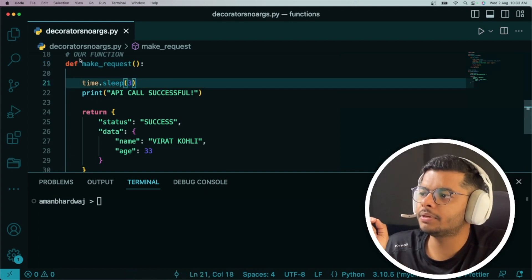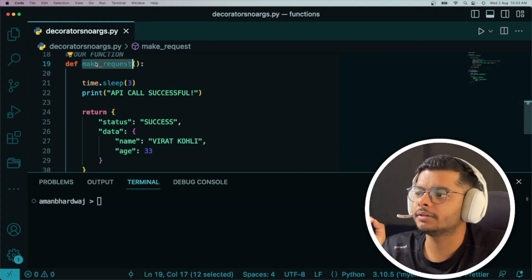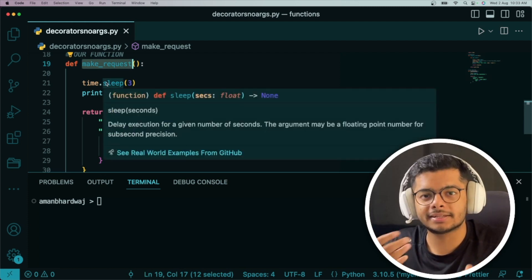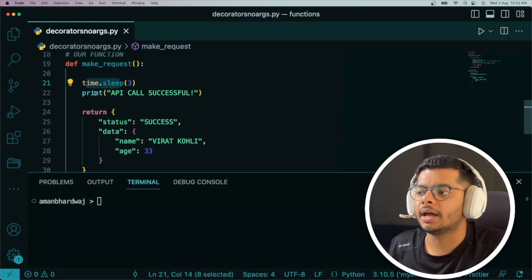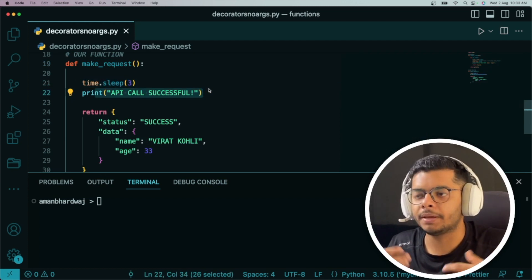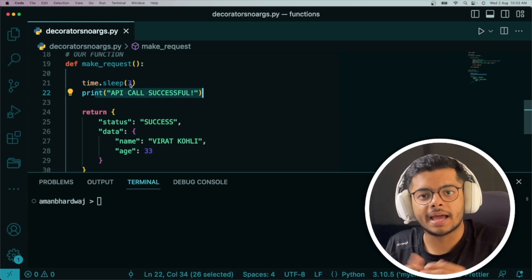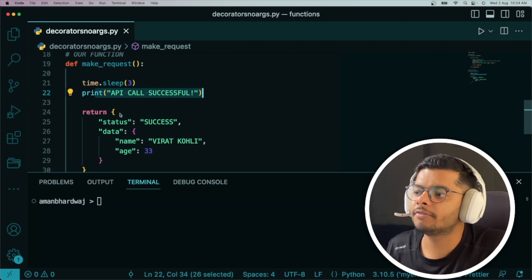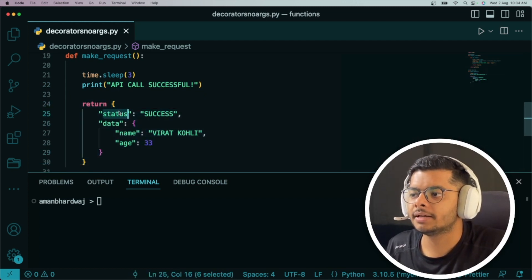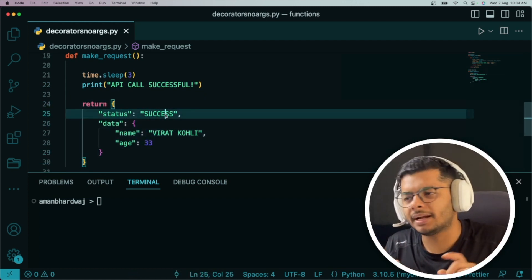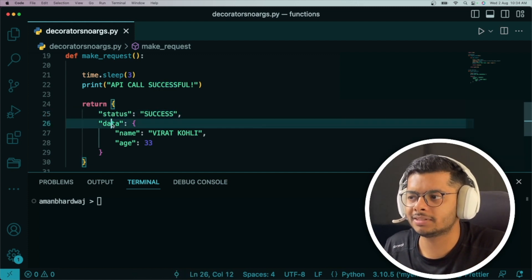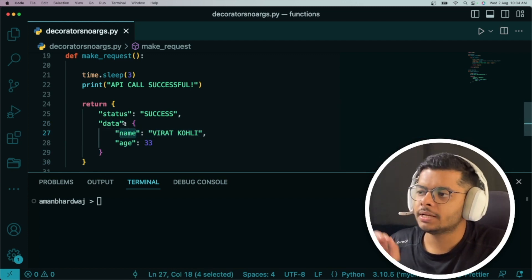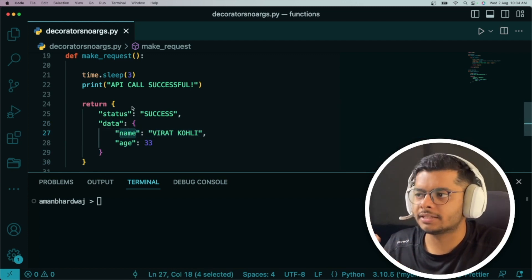Let's move on and see this example. I have created a function called 'make_request' that emulates an API call — it doesn't actually make one, it simply sleeps for three seconds as if the turnaround time for the API call was three seconds, then prints that the API call was successful. Finally, it returns a dictionary indicating the status was successful along with some data like name and age.